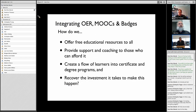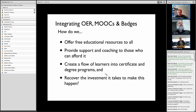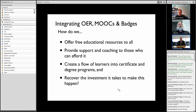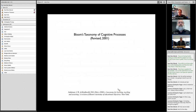People who can afford it — we want to still have them come to us and work with them in a more high-end way. We can also do this while creating a flow of learners into our existing certificate and degree programs. We also need to recover the investment that it's going to take to offer all this — all the MOOCs and the free educational resources to everybody.